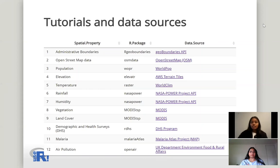We use different R packages to download data related to these properties, a few examples being the R zero boundaries R package, which is a client for the zero boundaries API, the raster package, which retrieves temperature data from the WorldClim database, and the MODIS CSV R package, which gives us access to data collected by the NASA MODIS satellite.